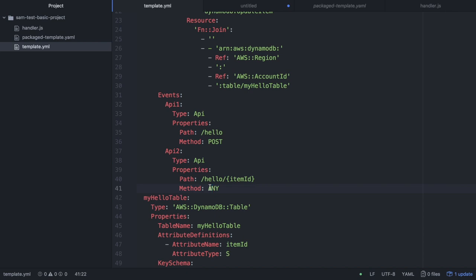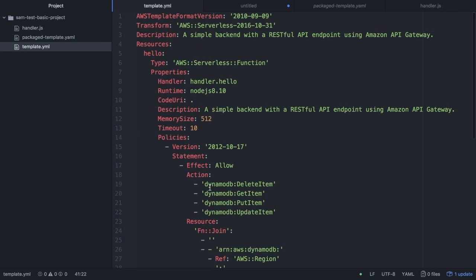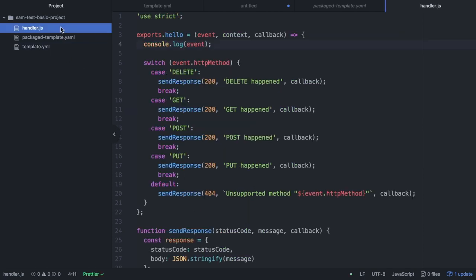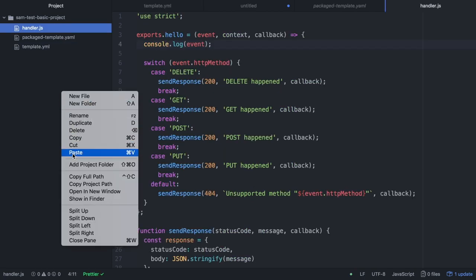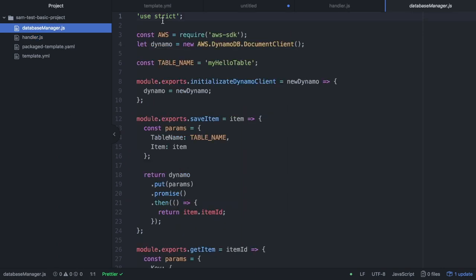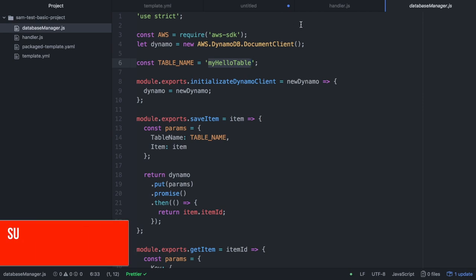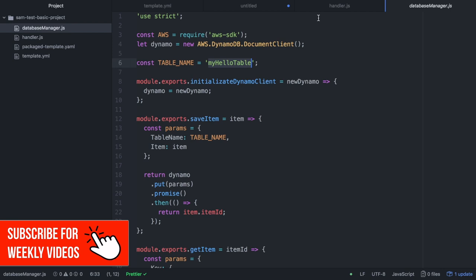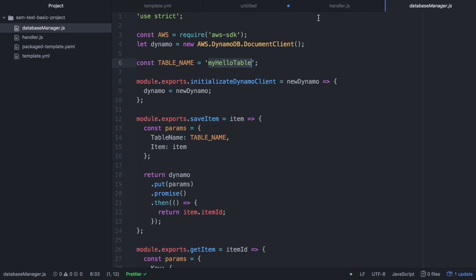Now we're going to modify our handler. We'll paste our database manager - I talk about this file in another video and I'll link it in the card. It's exactly the same file I used for DynamoDB operations in Serverless Framework. I just changed the table name to MyHelloTable. Now I can require that file in my handler.js. Database manager encapsulates all the delete, create, put operations using the Dynamo document, so it's very straightforward.